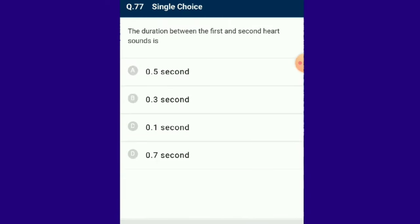Question number 77: The duration between the first and second heart sound is 0.3 seconds. During each cardiac cycle, two prominent sounds are produced: lub and dub. The lub sound is the first heart sound produced by the closing of AV valves during ventricular systole. The dub sound is the second heart sound produced by the closing of semilunar valves at the beginning of ventricular diastole.